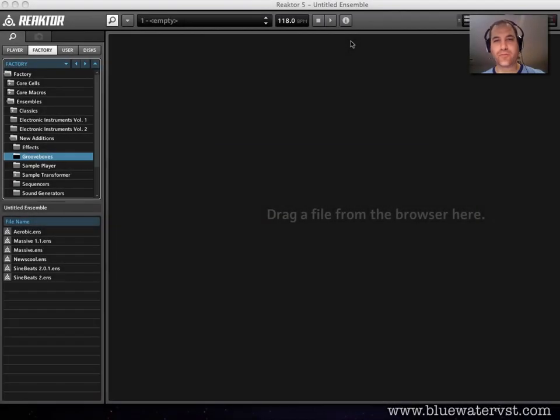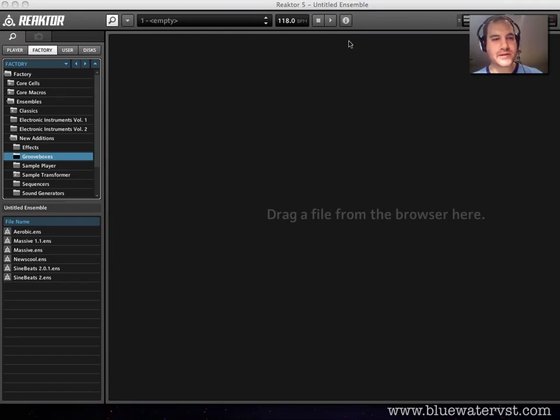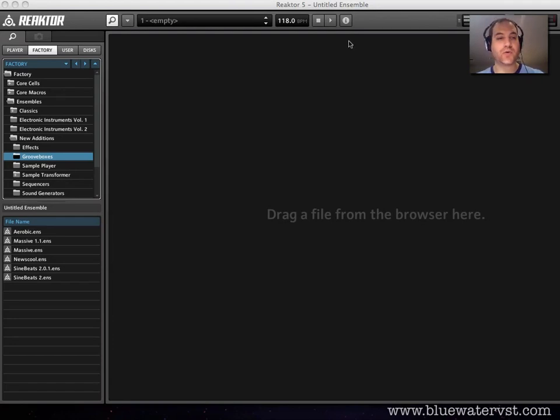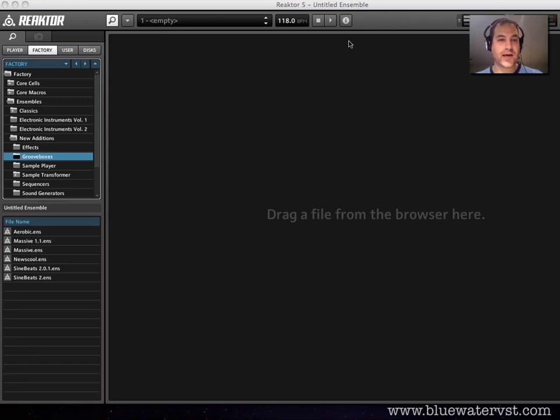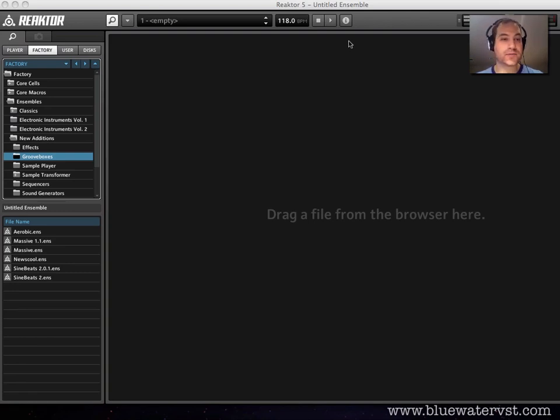Hey guys, what's up? Brent Kalmer from Bluewater VST. Thanks for joining me as we get going with this series on Native Instruments Reactor's Massive, which is one of the least understood and most powerful reactor ensembles in my view, and one that you're really going to like when you start understanding how it works.